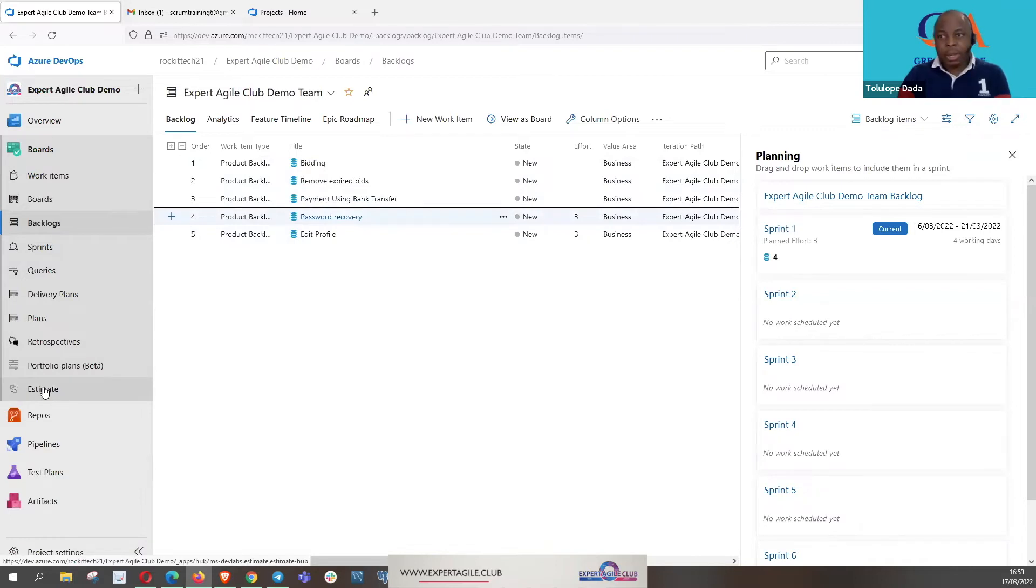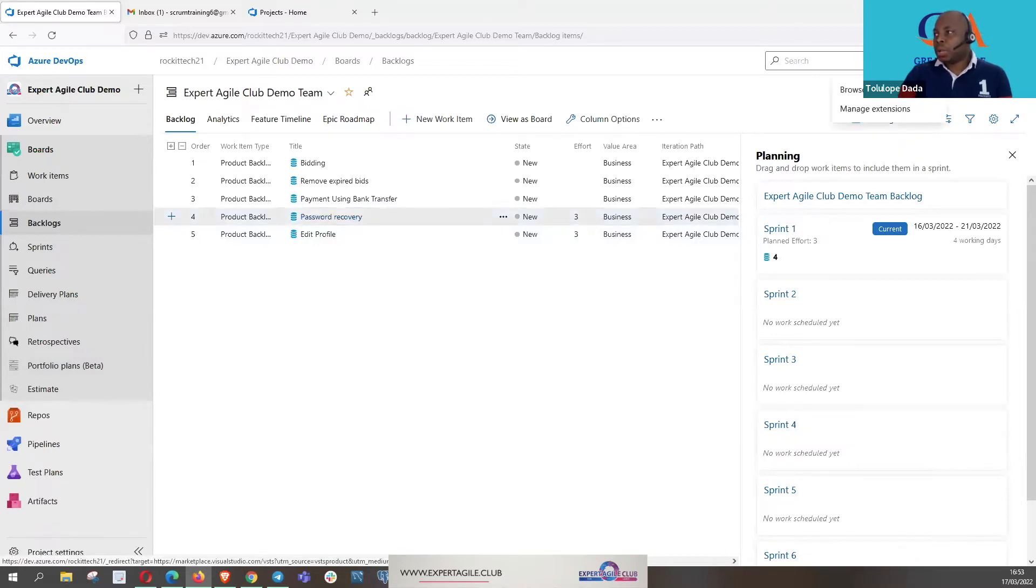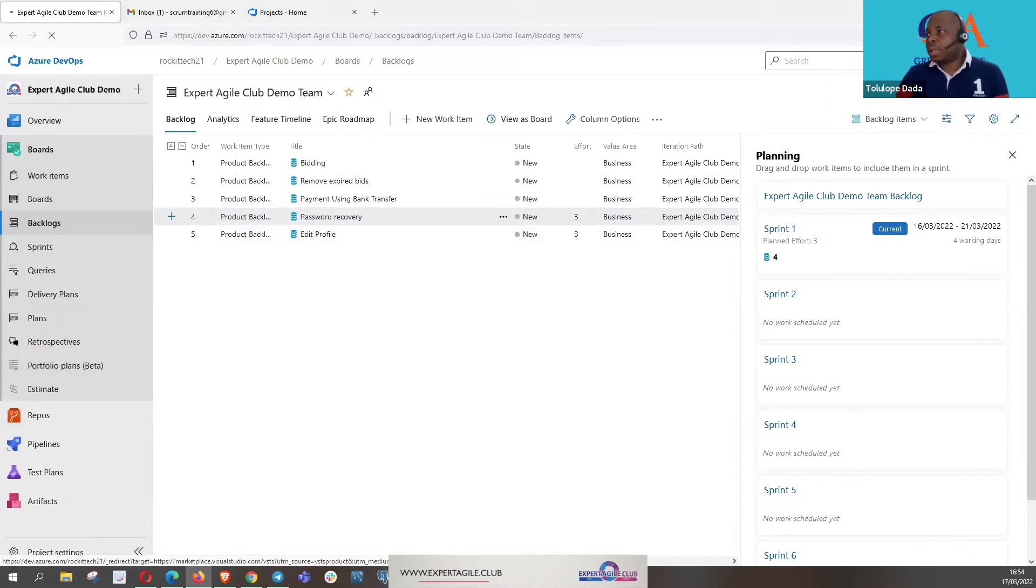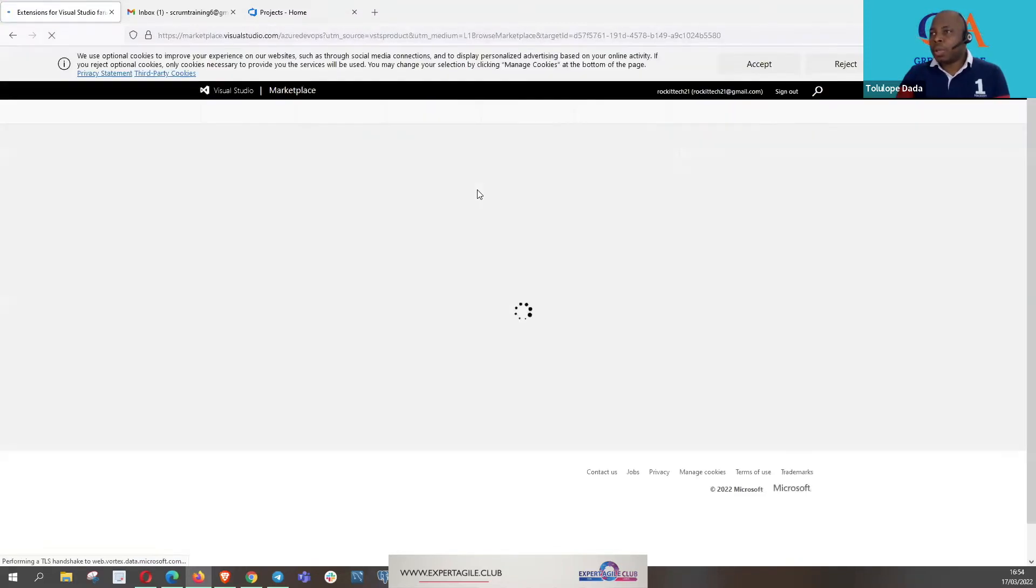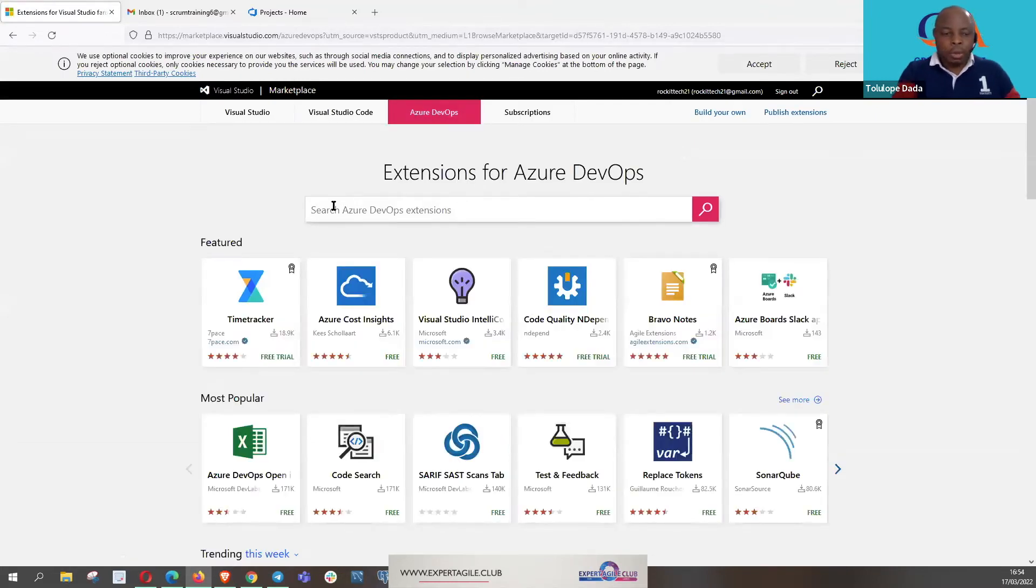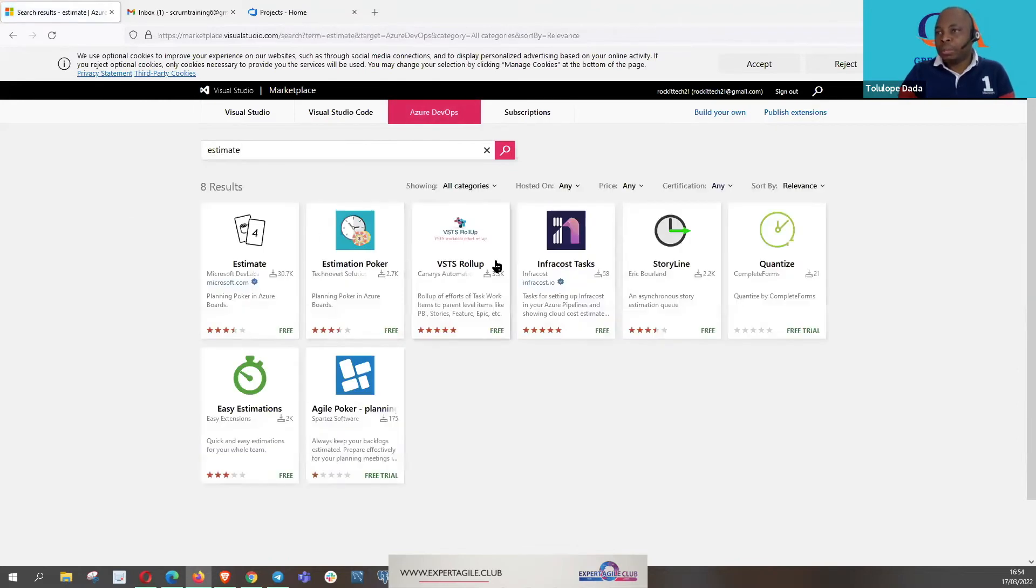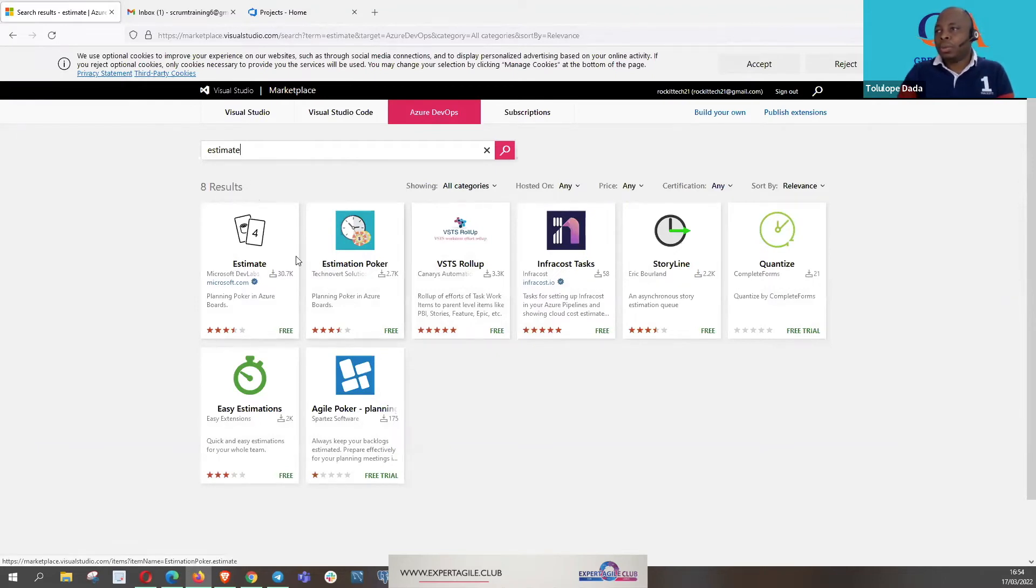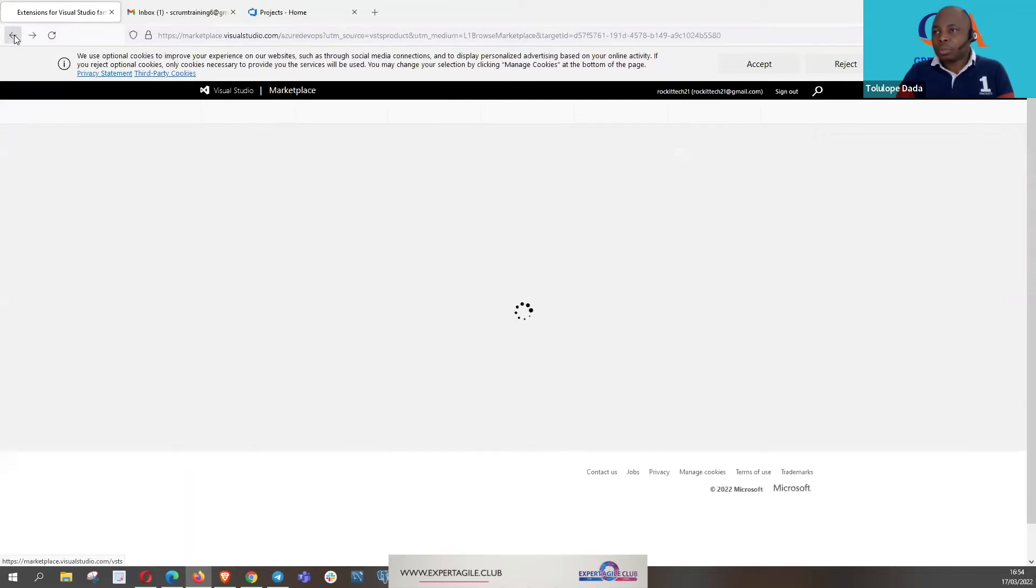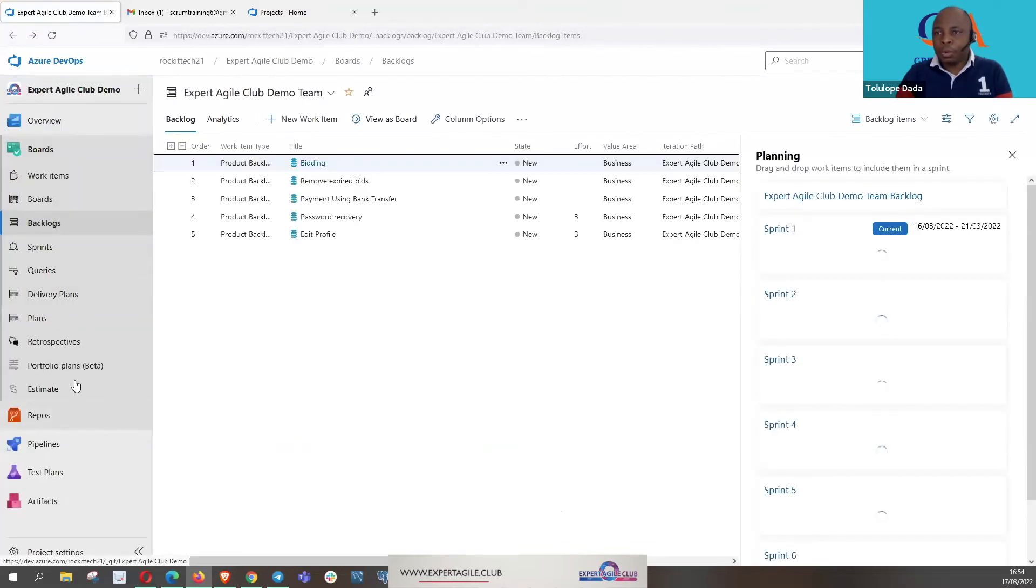When you've done that you now go to estimate. Once again, to get this estimate doesn't come readily with Azure DevOps. You need to go to what we call Azure marketplace. So just click on this bug-like icon and say browse marketplace. In the marketplace, if you know that you're looking for estimate, you type your estimate, and then various tools for estimation form. You click on the one that you want and then you install it and then you use it for your estimation.